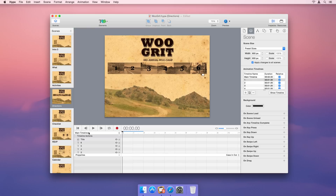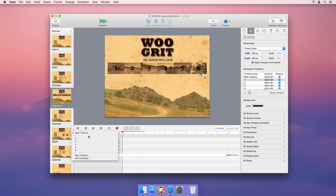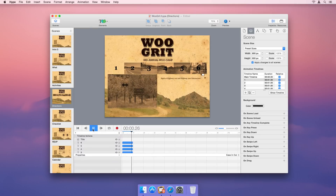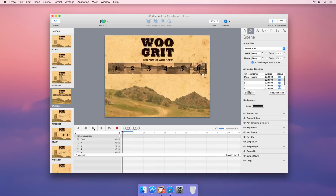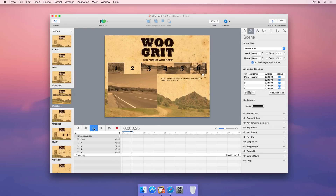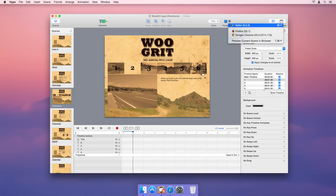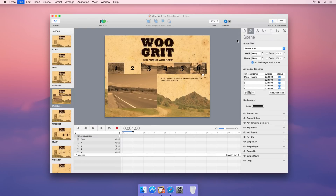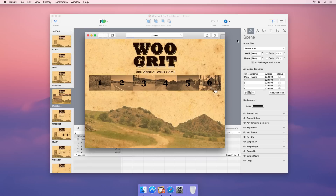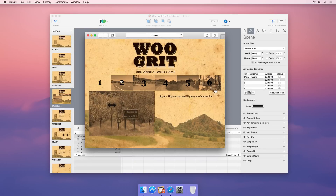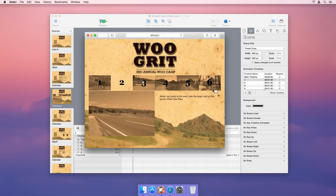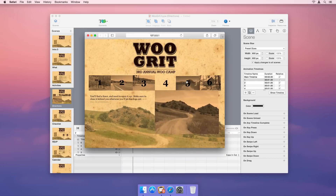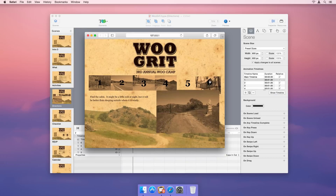Hype supports relative timelines to create dynamic effects when the user interacts with your animation. Hype makes it simple to create engaging and interactive animations. No coding required.